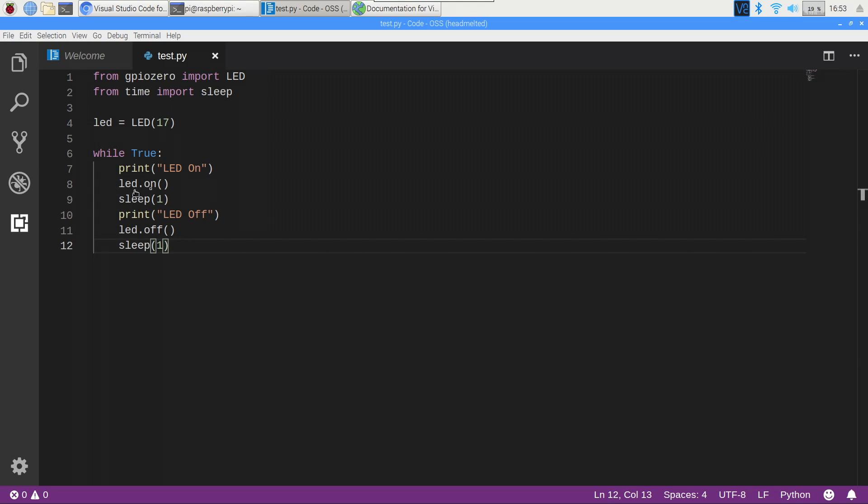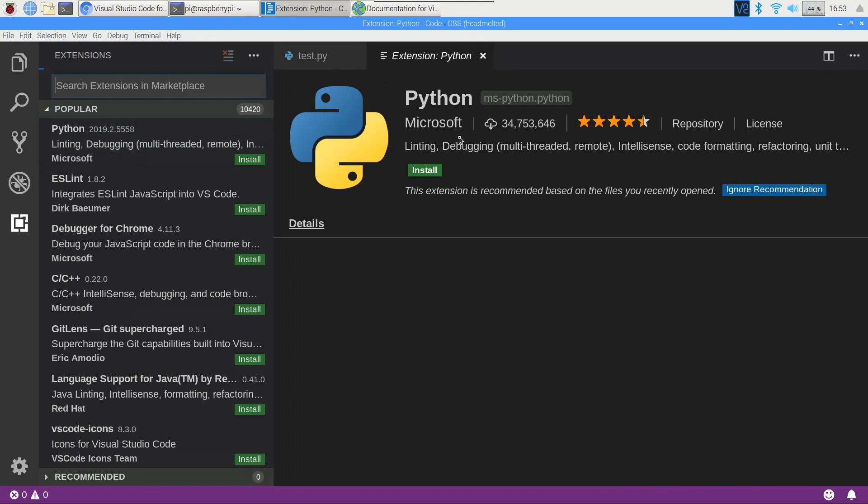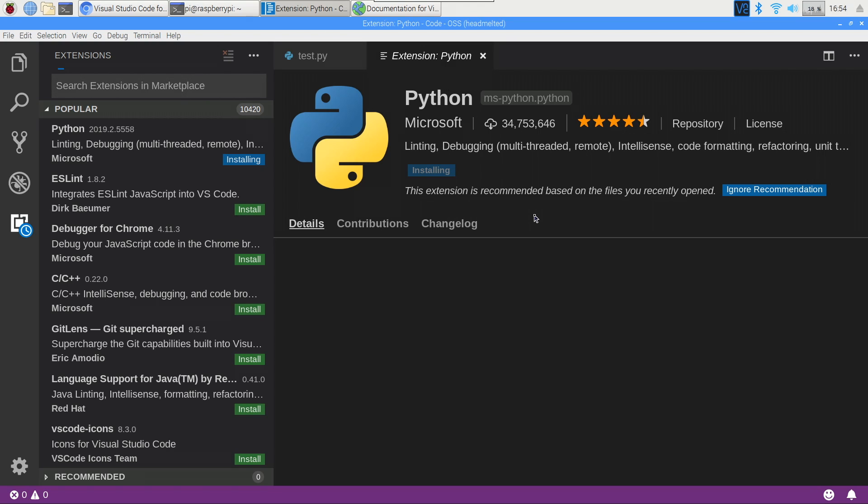This extension is available at the VS Code extension market, and you can get there by clicking on this panel on the left-hand side. It looks like a little square. And it provides auto-completion and code formatting along with a few other things. Once this extension is installed, you will need to reload the window, and you can do this by clicking reload or doing as I did and quitting the program and reopening after closing a few things down to free up a little bit of memory.